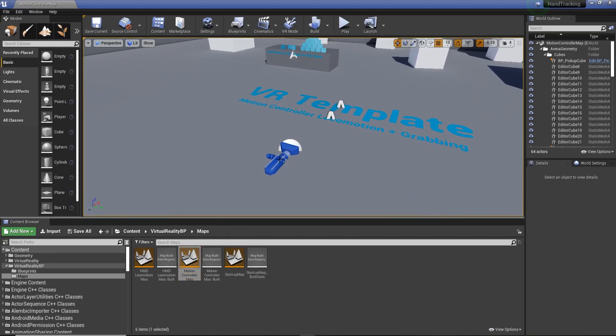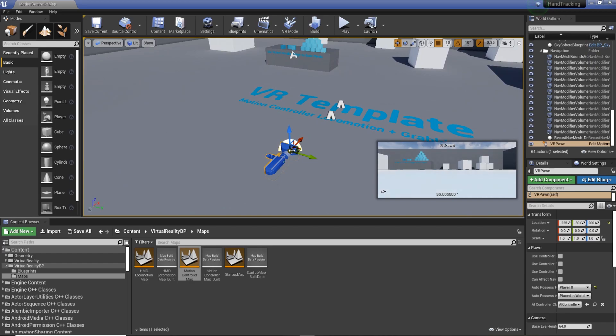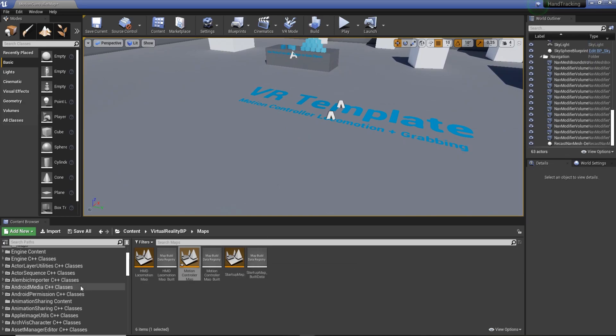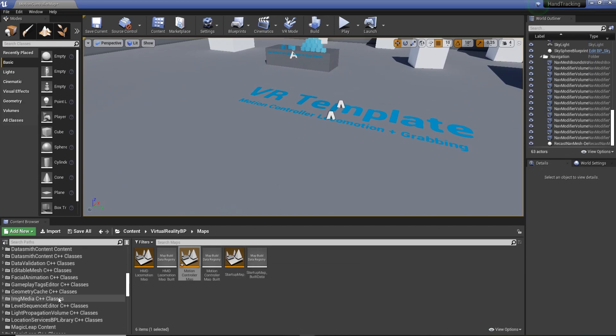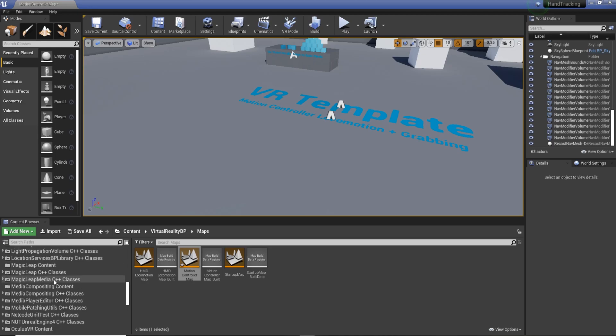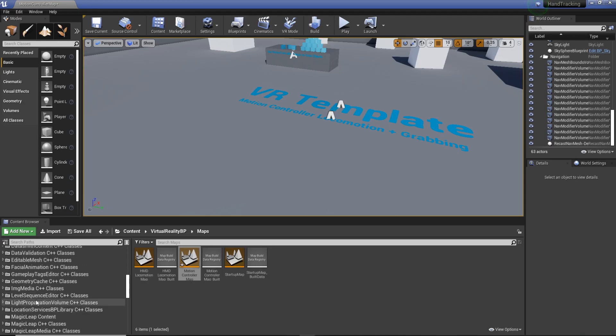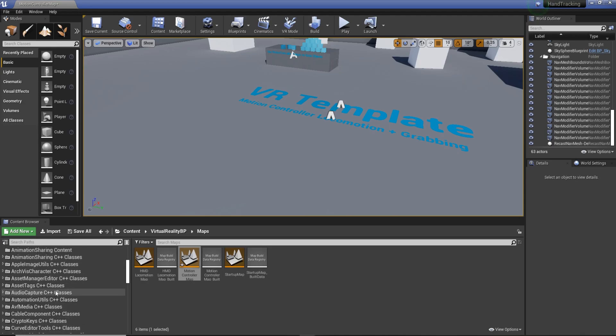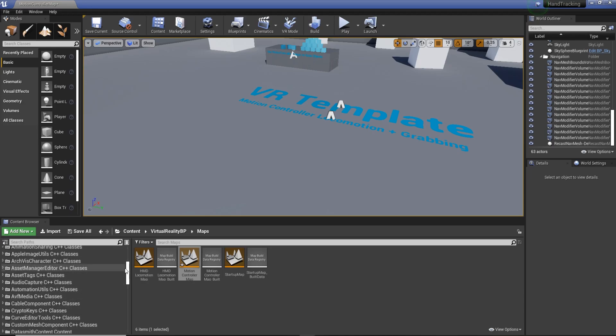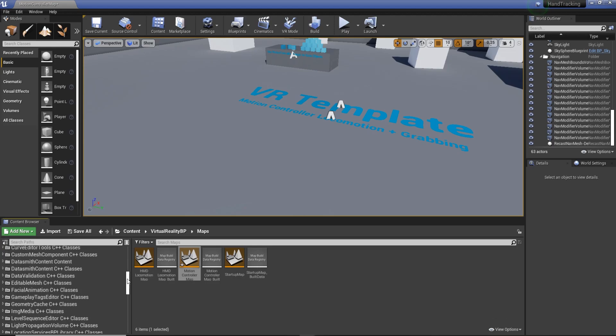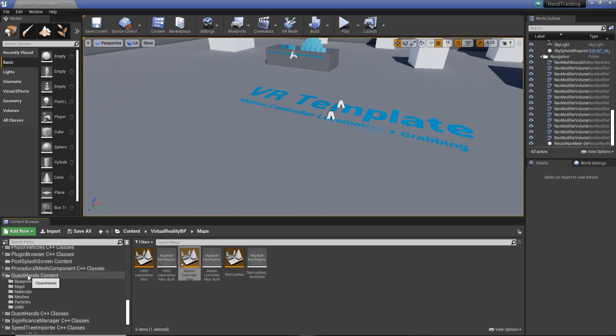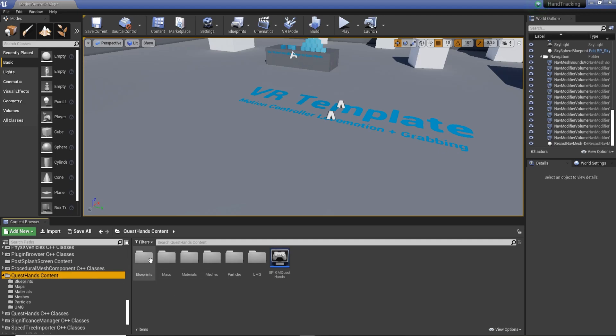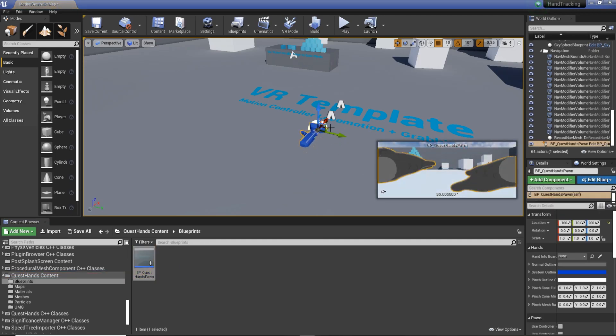And then I'm going to show you how to put the character in here. So it should be pretty simple. All we've got to do is delete the one in the main game, or the template. On the left, scroll down. I keep losing it. Oh, there's Quest hands. It's a big one. Once you get Quest Hands content, we're going to Blueprint, and we're just going to drag in the main character.